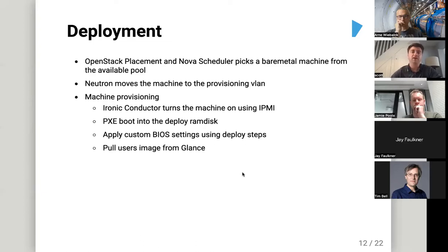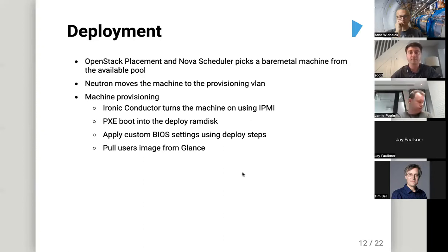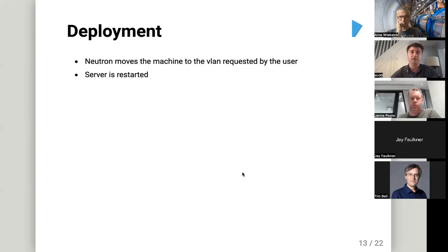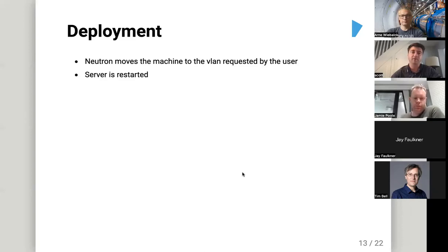During the machine provisioning phase, the Ironic conductor turns the machine on using IPMI and PXE, boots it into the deploy RAM disk, and applies custom BIOS settings using deploy steps — things like turning hyperthreading on or off. We pull the user's image down from Glance, Neutron moves the machine to the VLAN the user selected, and the server is restarted. It then boots into the OS the user selected.